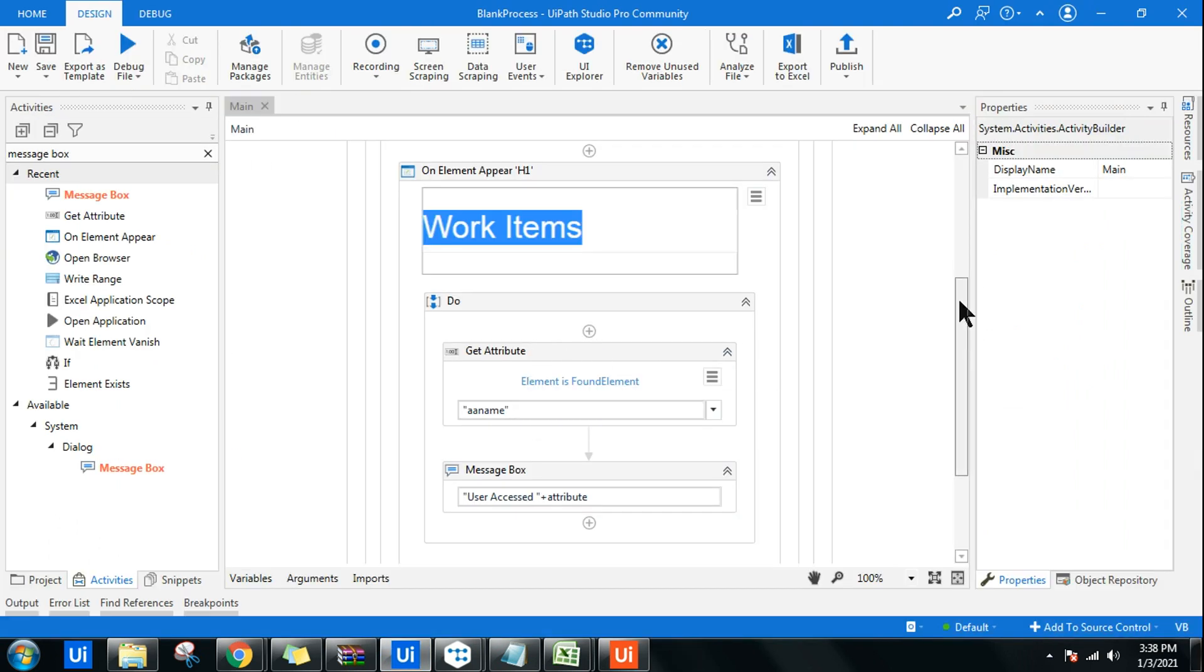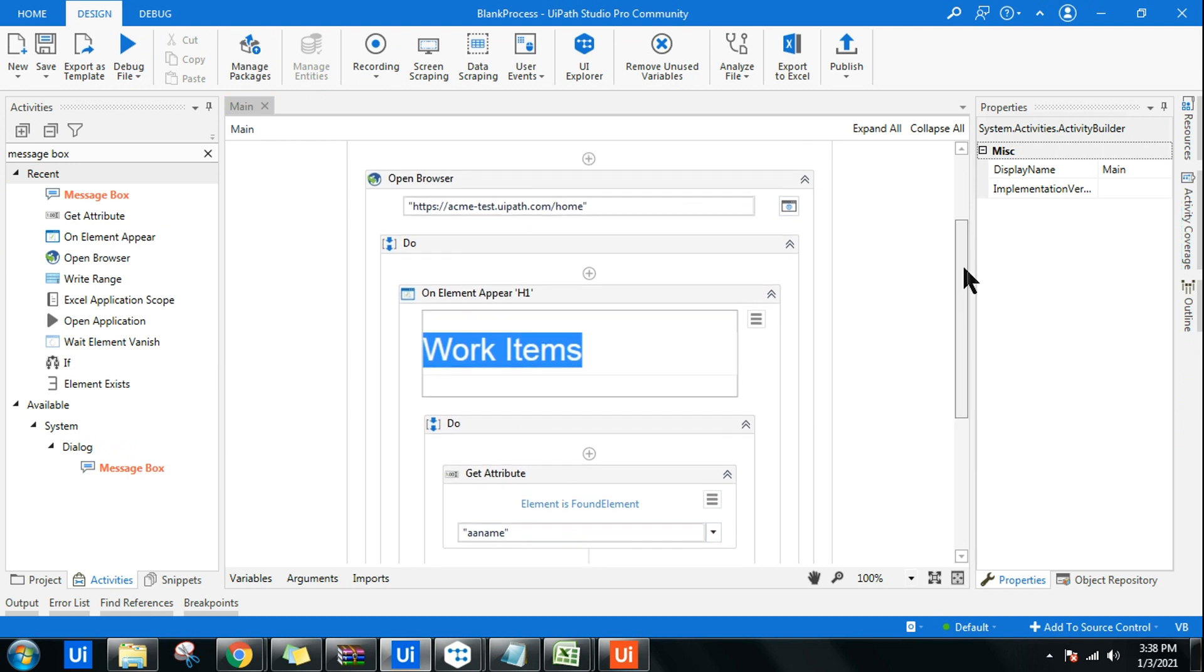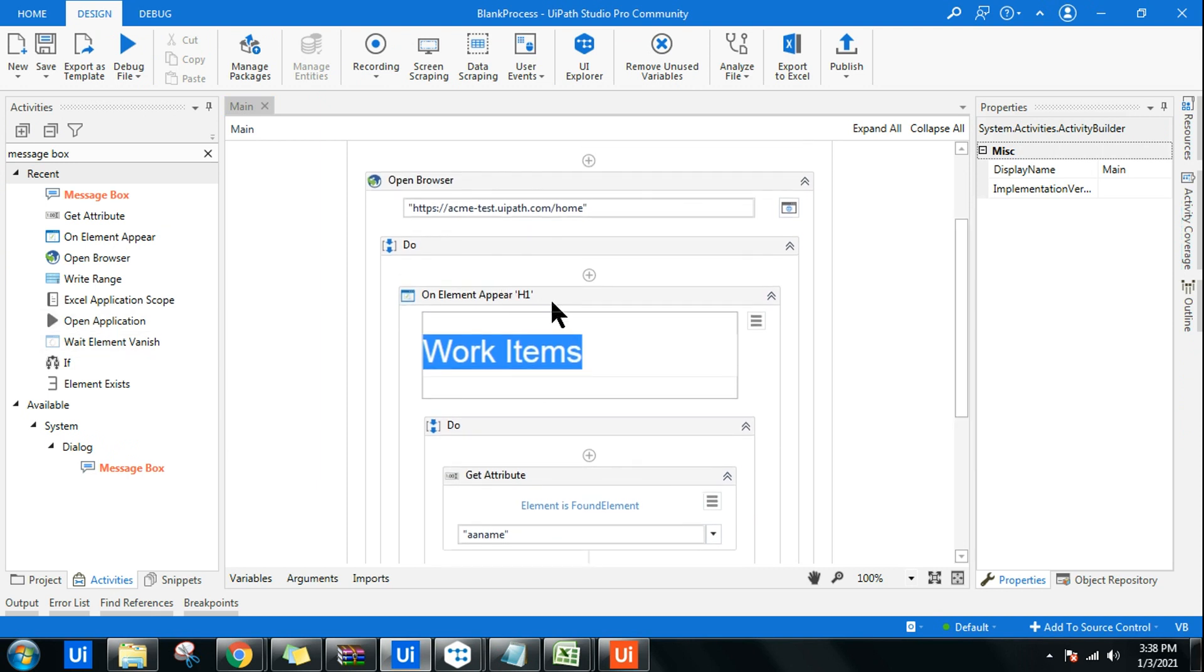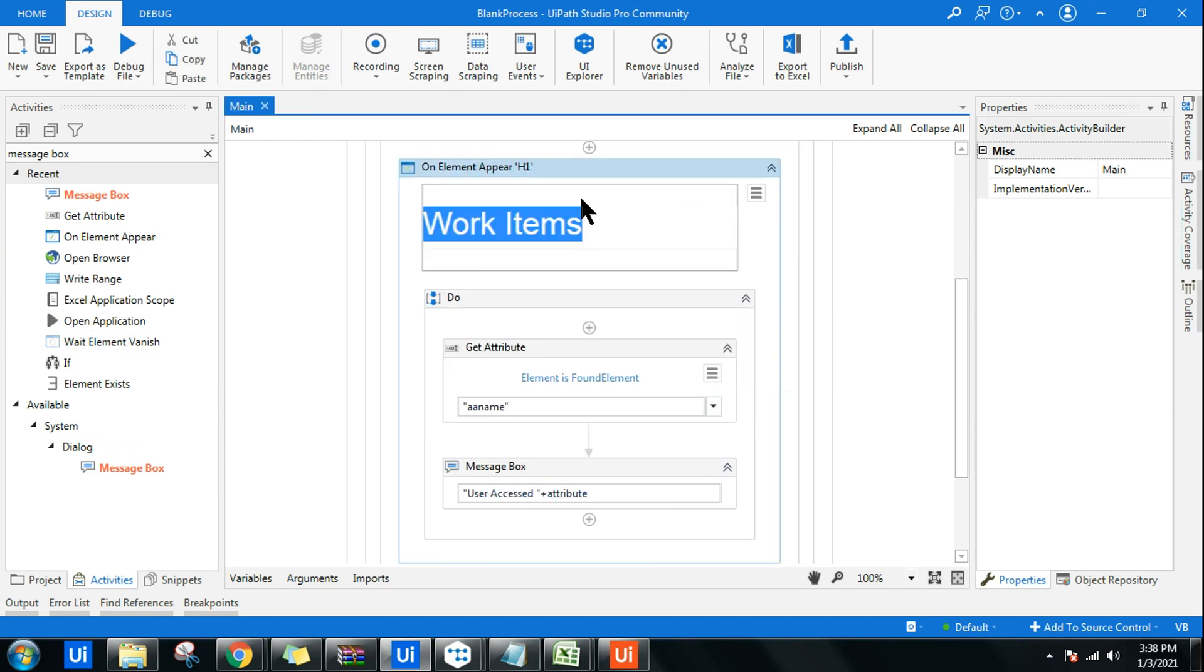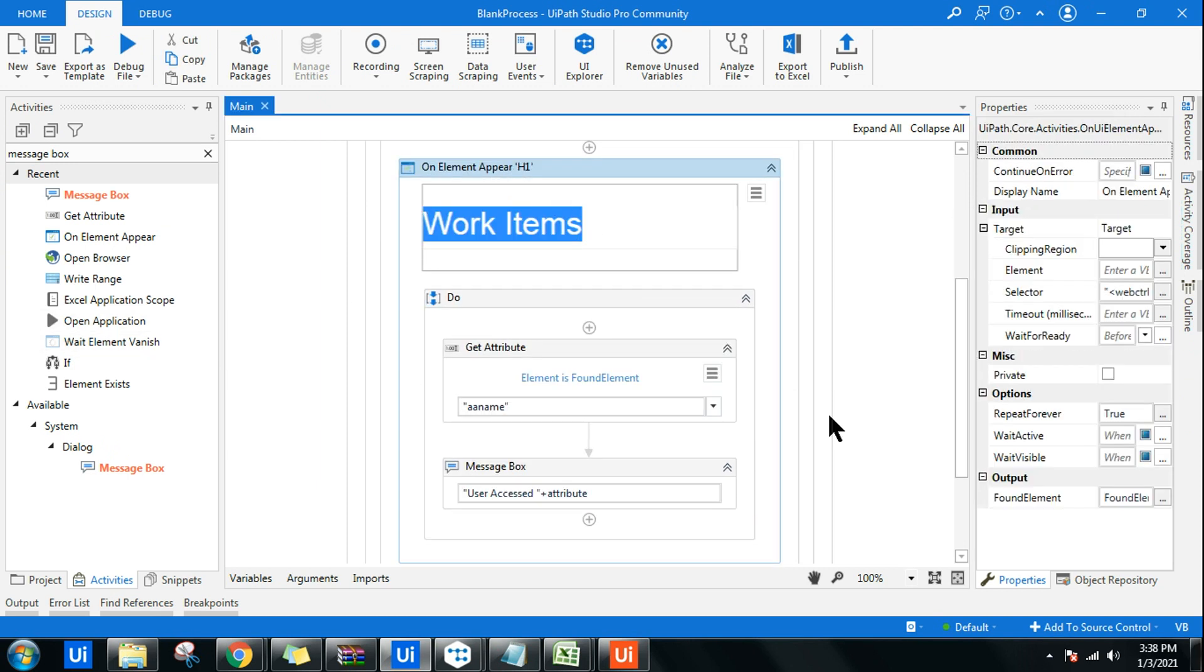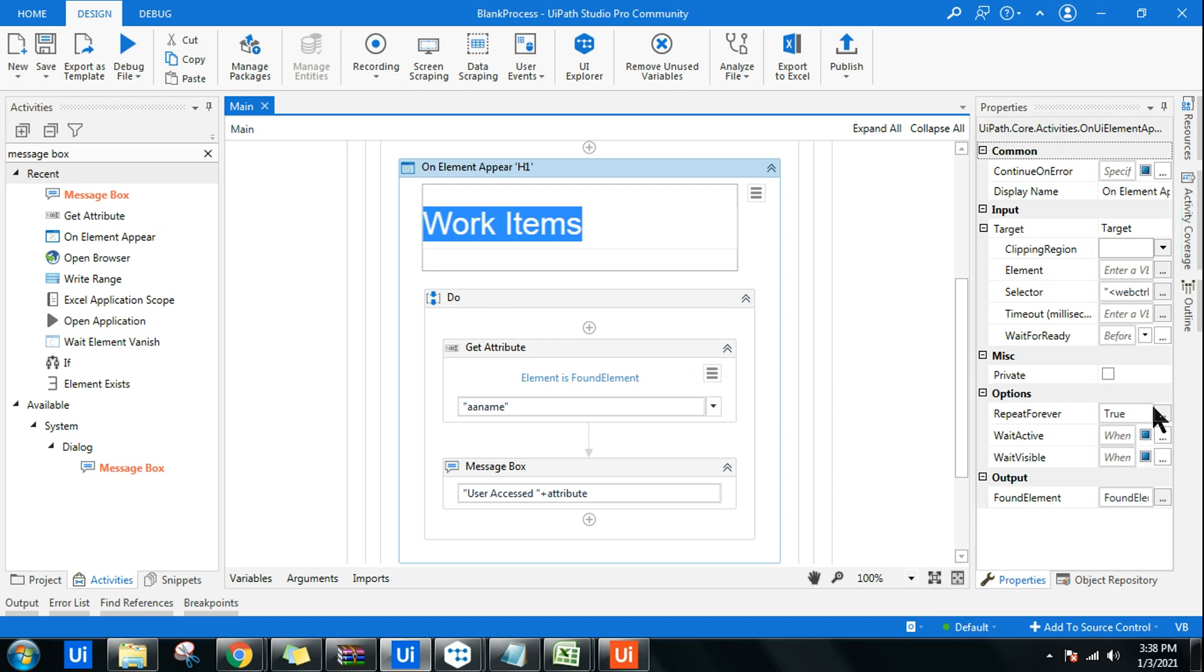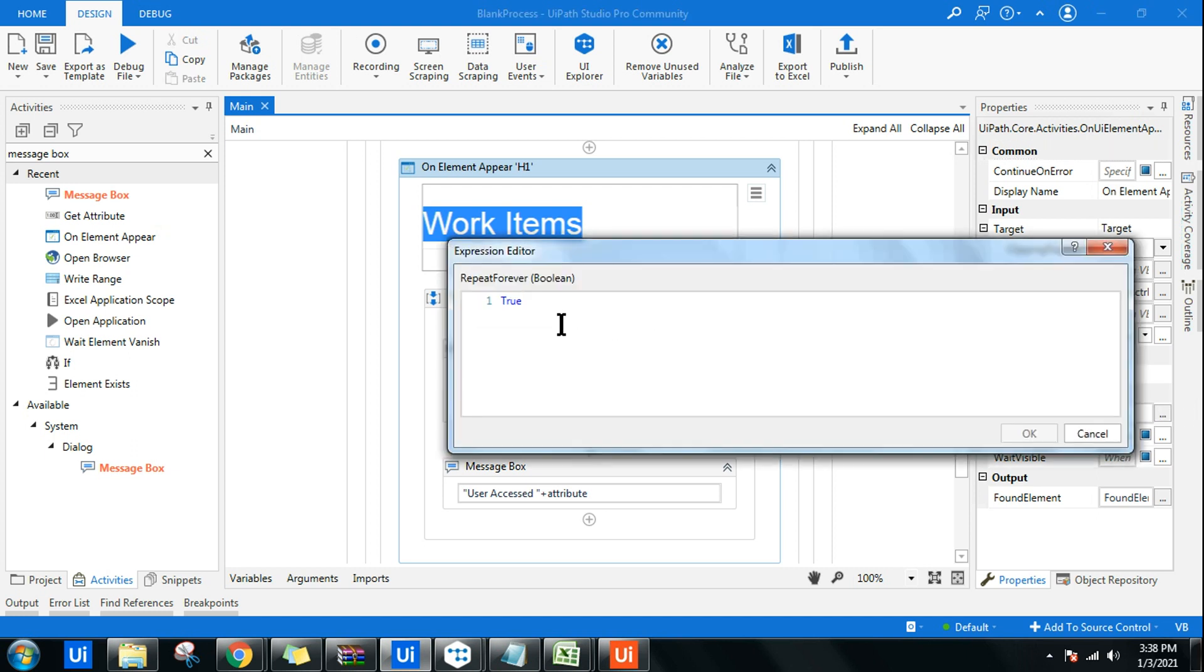Now you see even after pulling that, the screen was blinking. Reason being, On Element Appear Repeat Forever becomes true. Even after your work is done it's still trying to highlight that Work Item. If you don't want that, you can always change this to false.